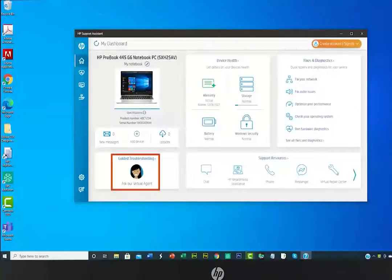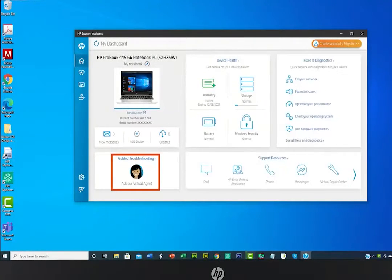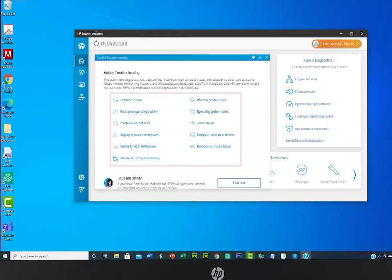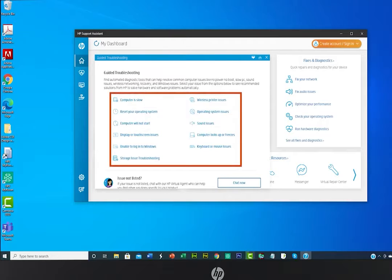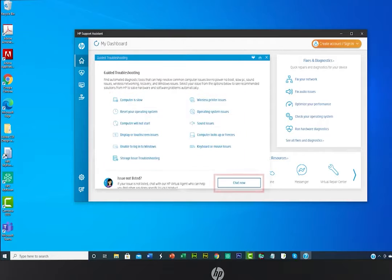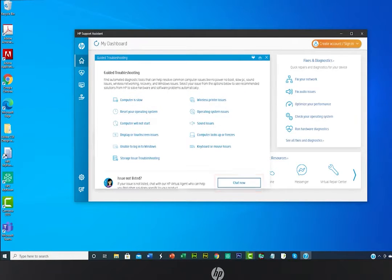You can also use Guided Troubleshooting for help from a virtual agent. Select one of the topics shown or select Chat Now for help with another topic.